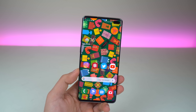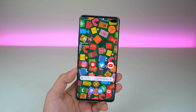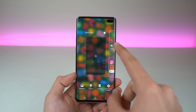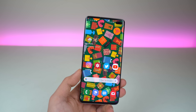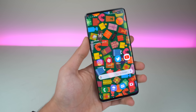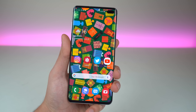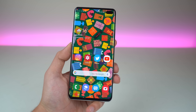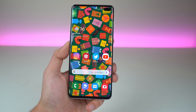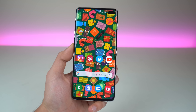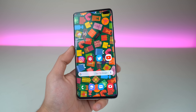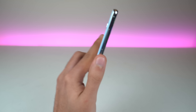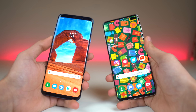You cannot get rid of Bixby completely. If you want to turn off Bixby Home, you can do that from here, but you still have one of the actions tied to Bixby — that's just how Samsung works. But they are giving you what you asked for, which is having any application remapped to this key.